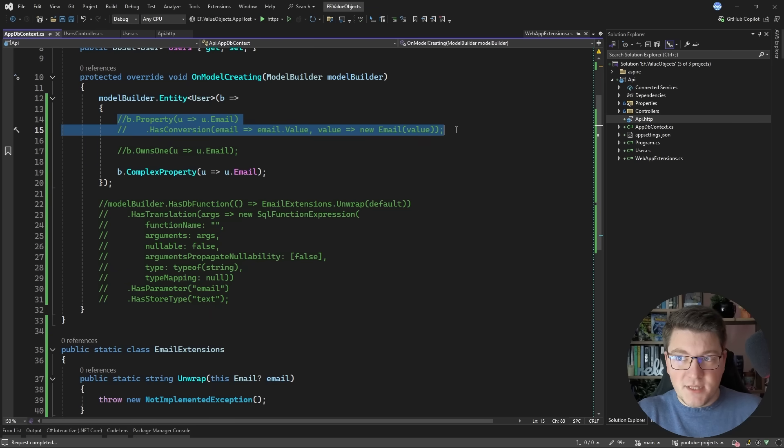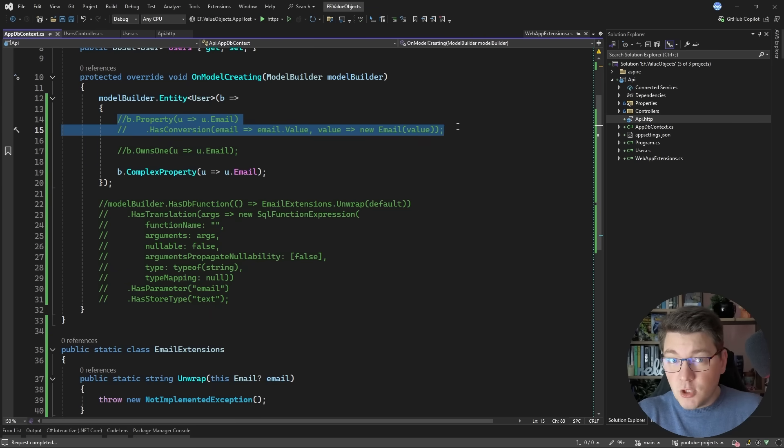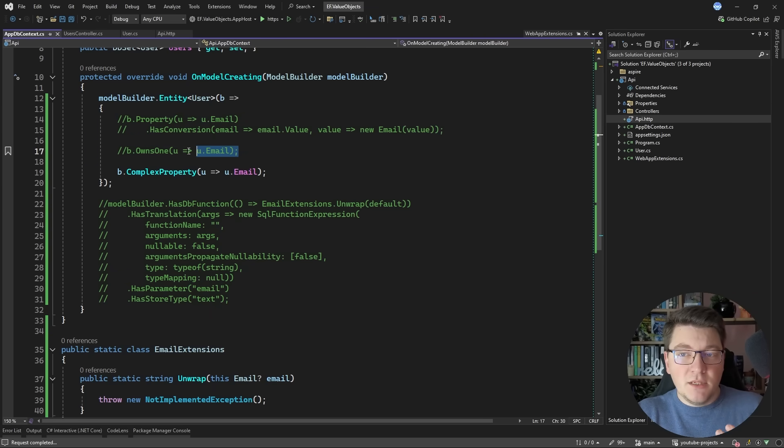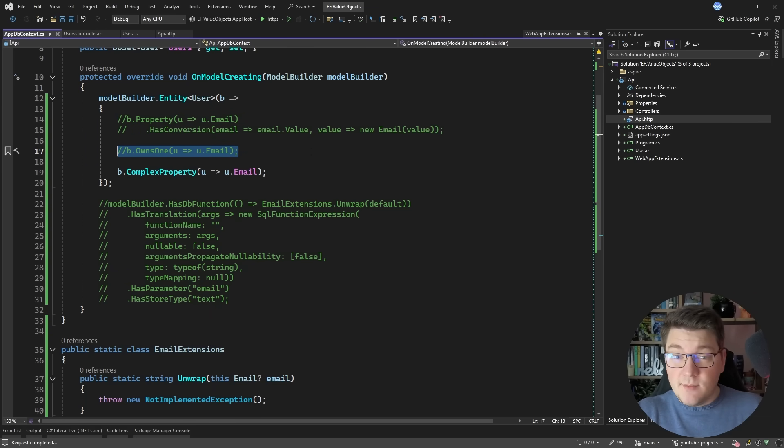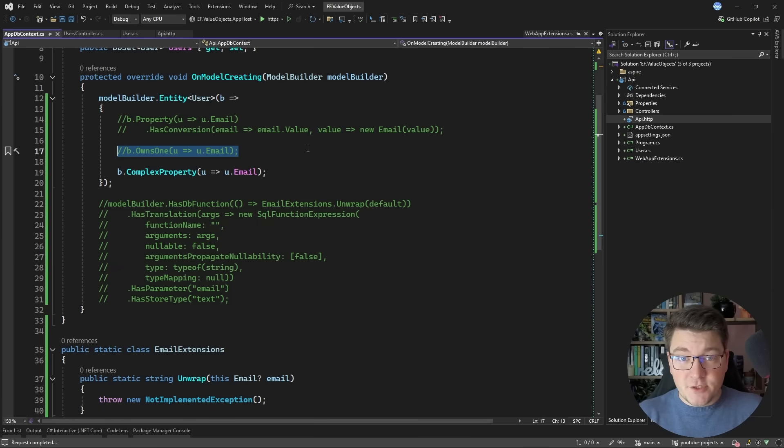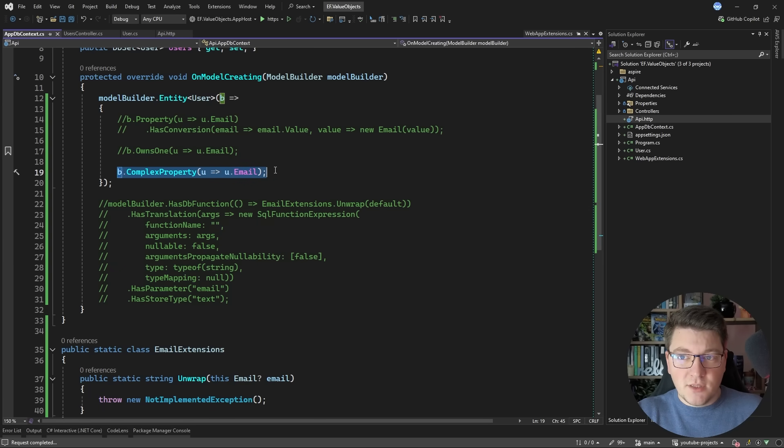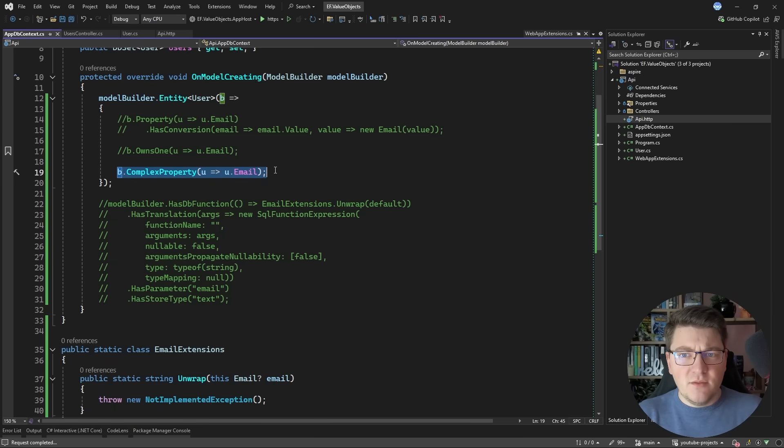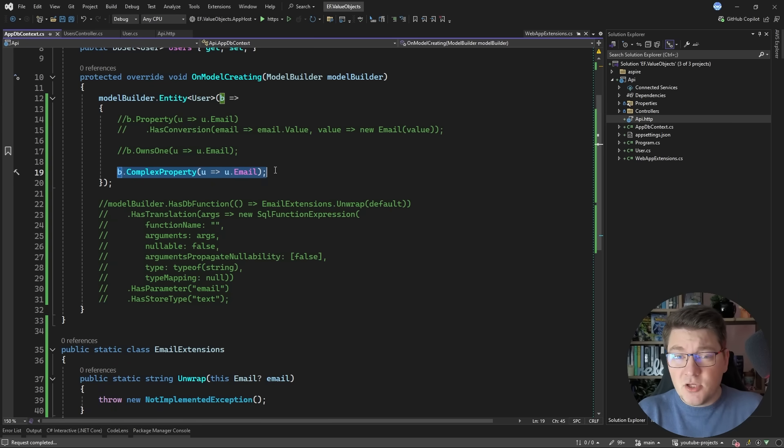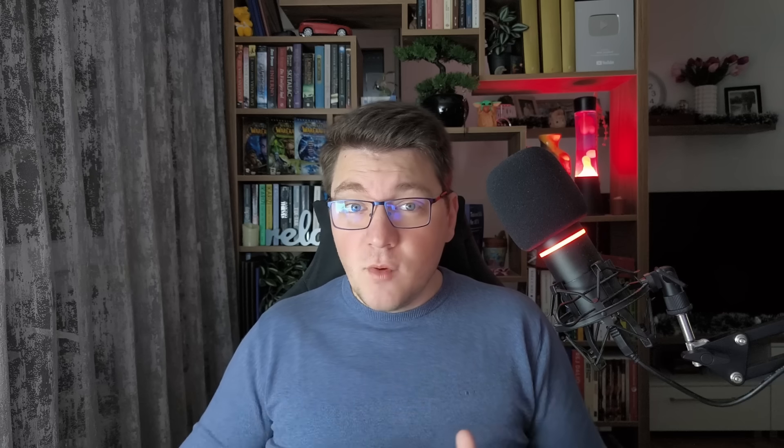Defining a property conversion is nice but it introduces some problems with LINQ queries. Using an owned entity solves some of these problems but introduces another set of side effects when using owned types. And complex properties are kind of the middle ground. They give you the benefits of owned types but they also have some drawbacks and unsupported features.